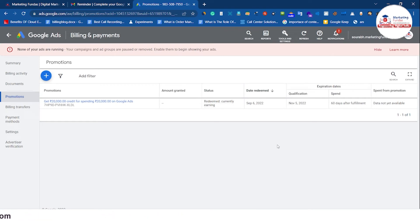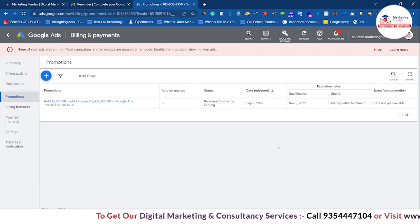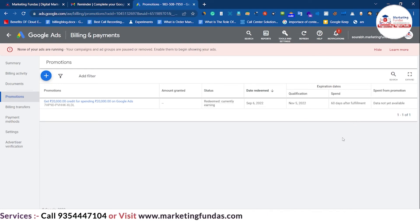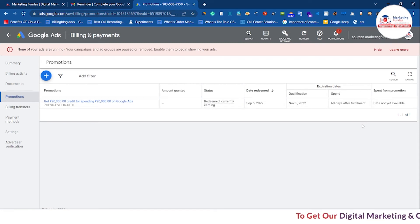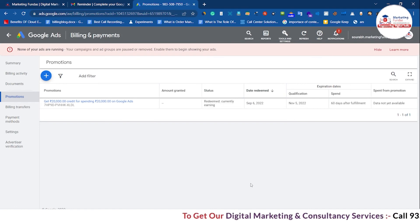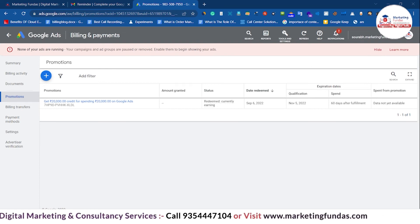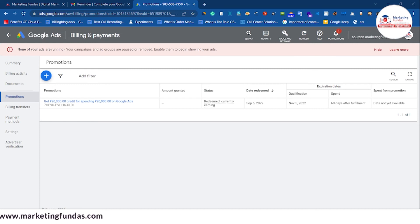Now I can spend an extra 20,000 rupees on Google Ads for free. But remember one thing: first you have to spend 20,000 rupees, and after spending that amount you'll get the 20,000 rupee extra free credits. Also remember that you have only 60 days to spend that 20,000 rupees to receive the extra credit. Also, not everyone gets this kind of offer — this is a limited time period offer. So if you want to run ads on Google, this is the best time as you are getting 20,000 rupees extra.